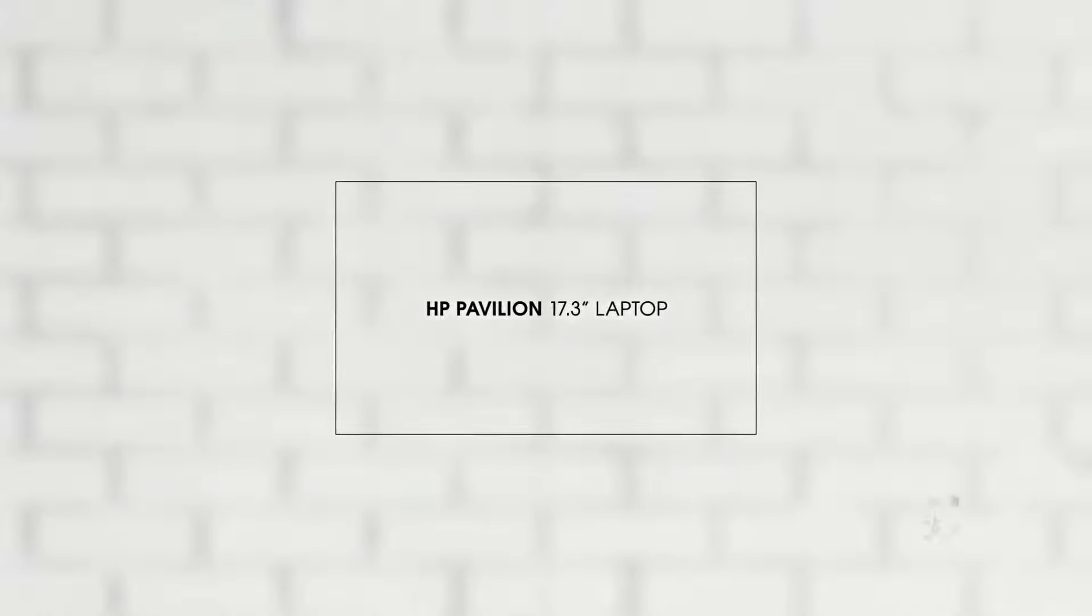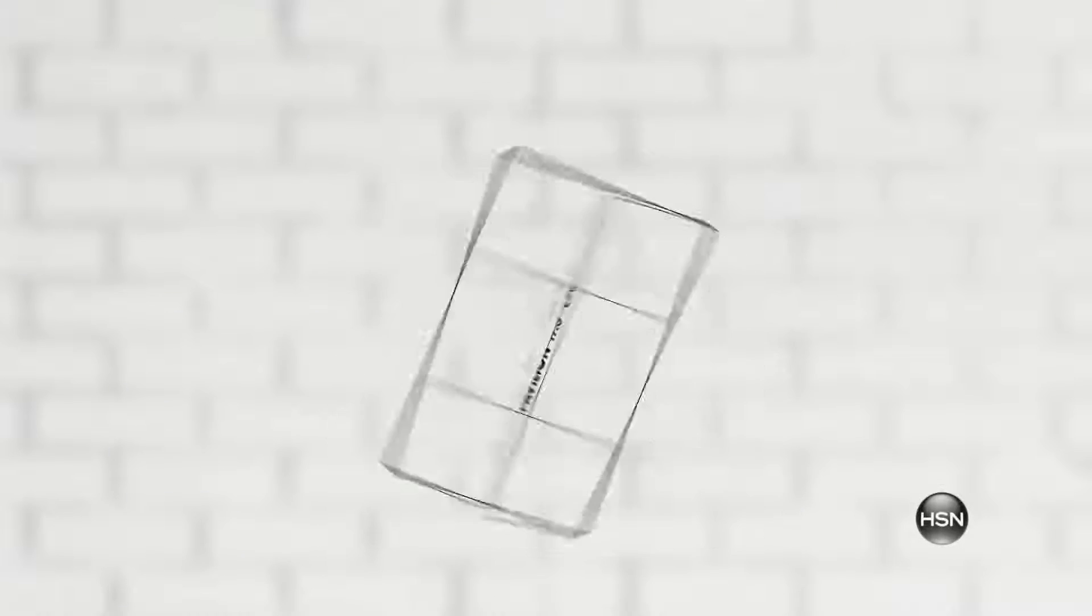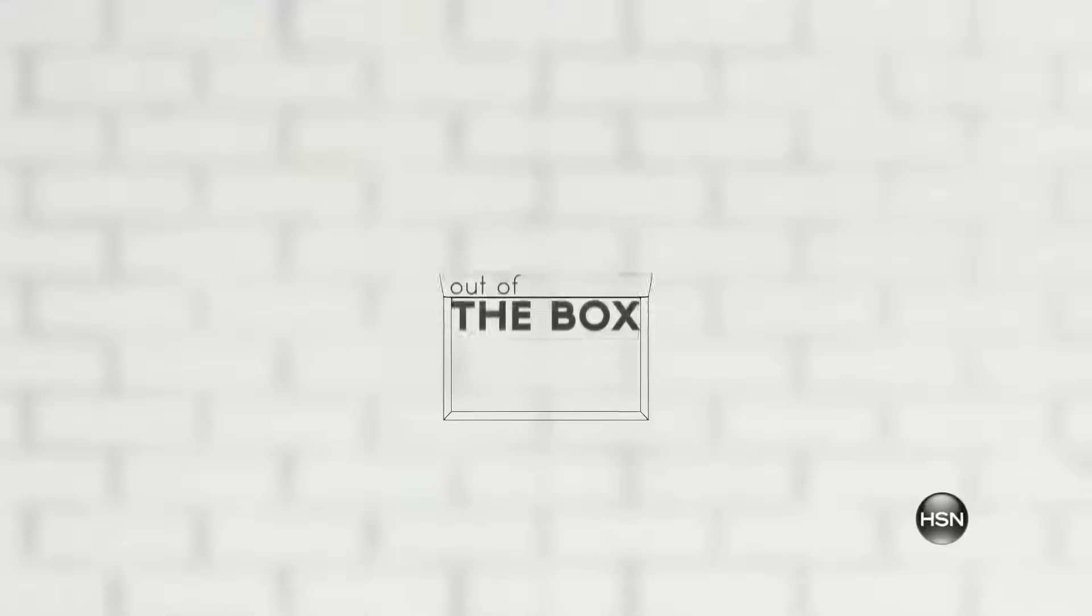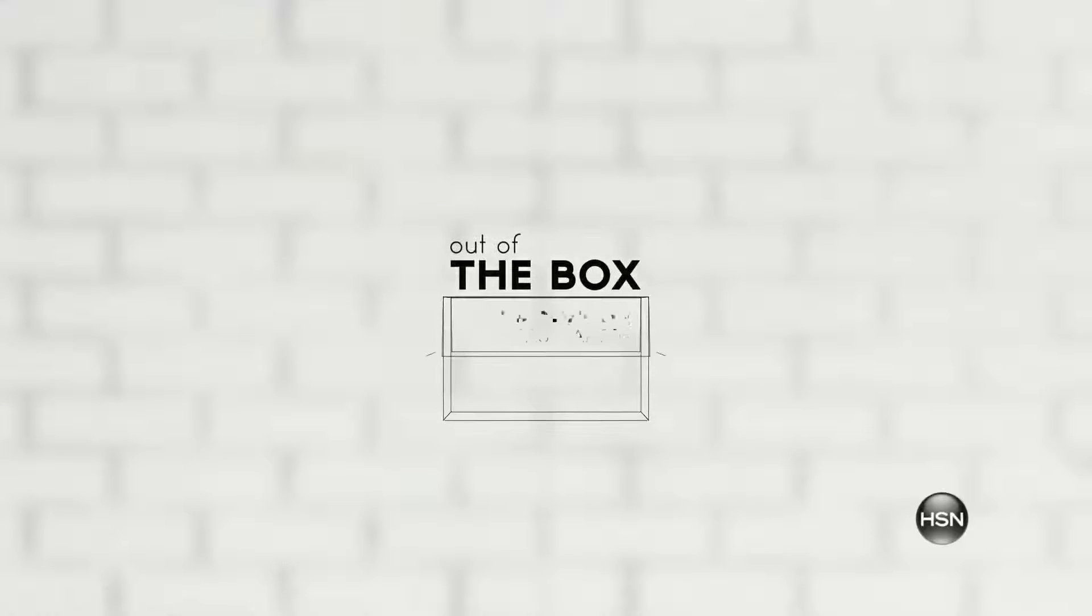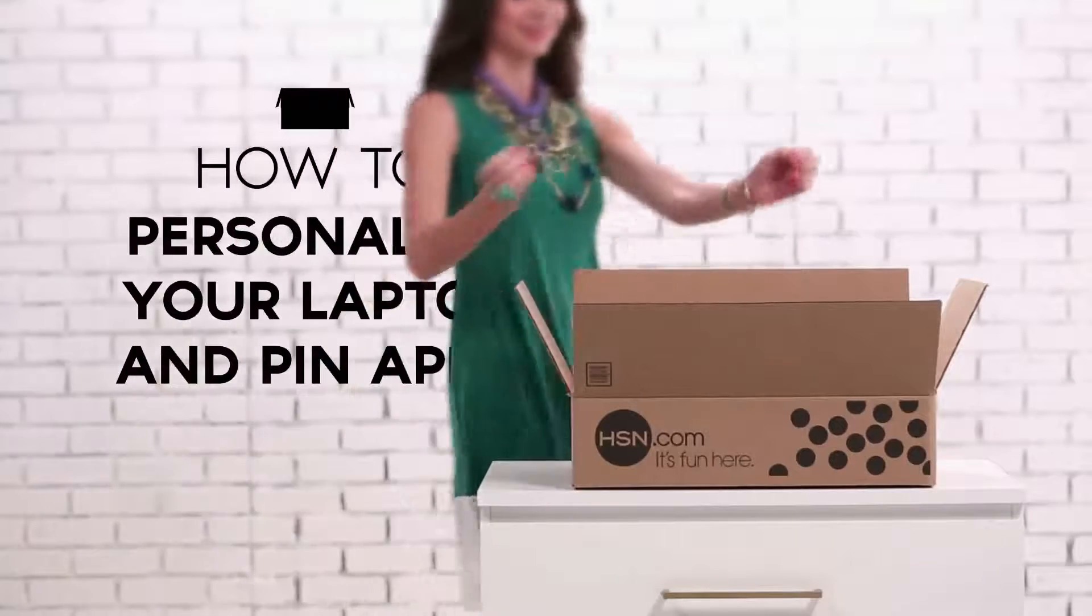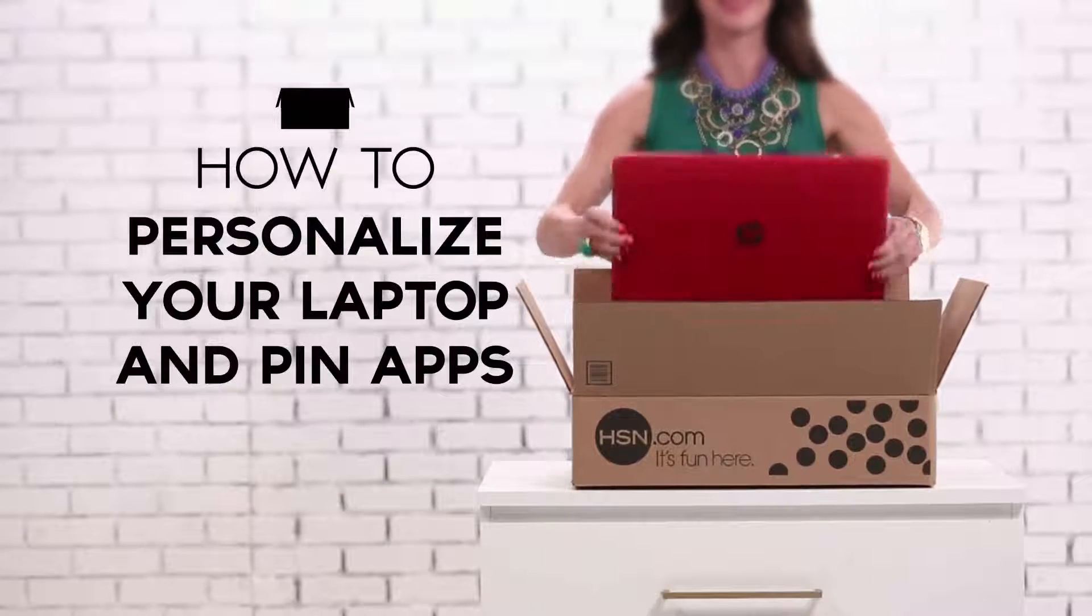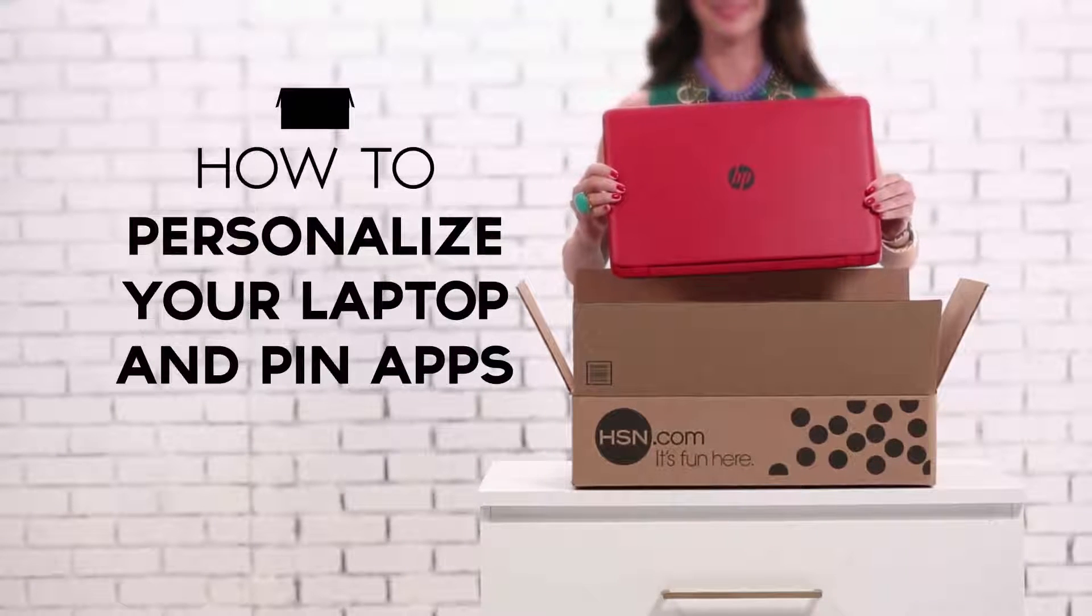Let's take a look at the fun and functional HP Pavilion 17.3-inch laptop. We're going to cover how to personalize your laptop and pin apps.